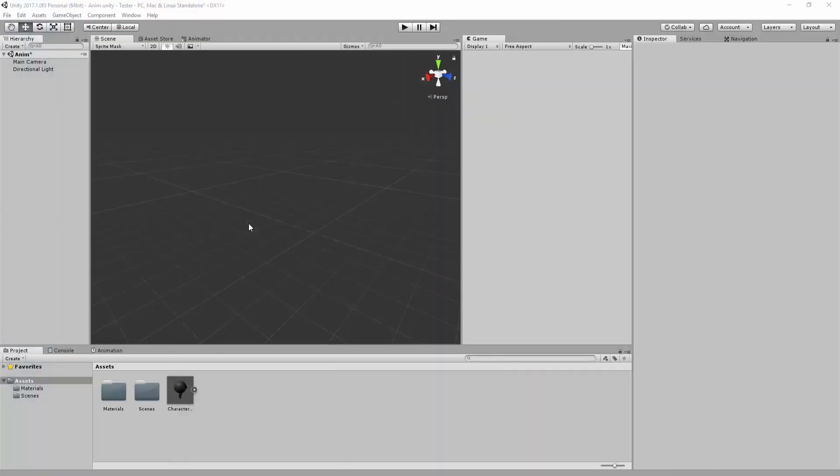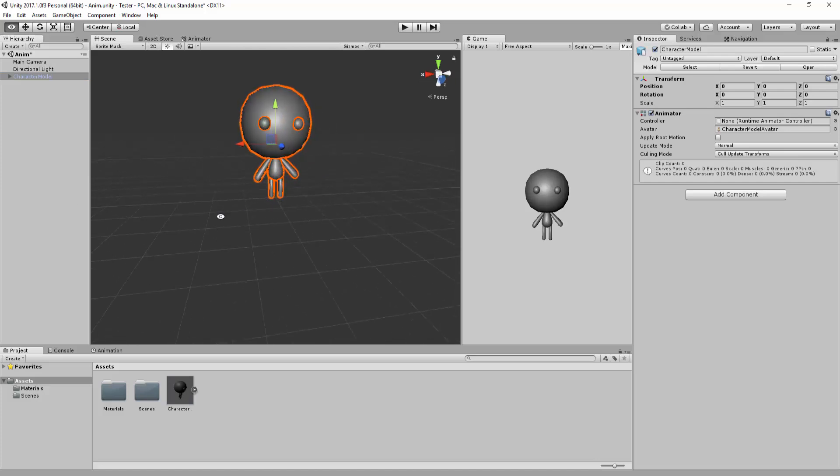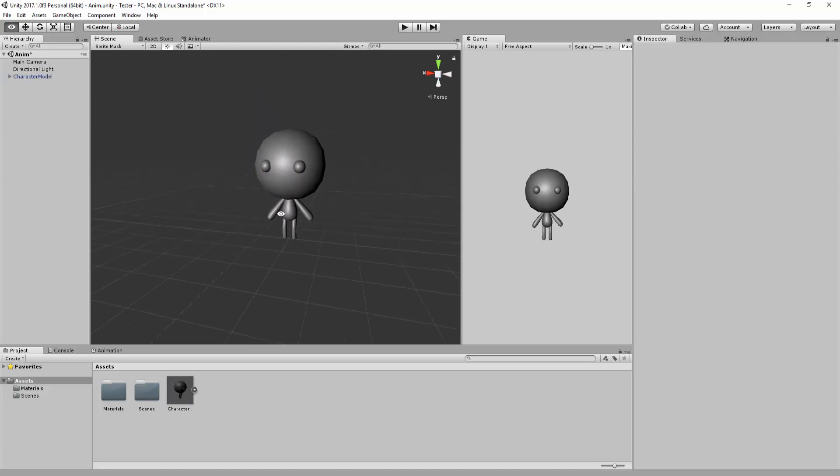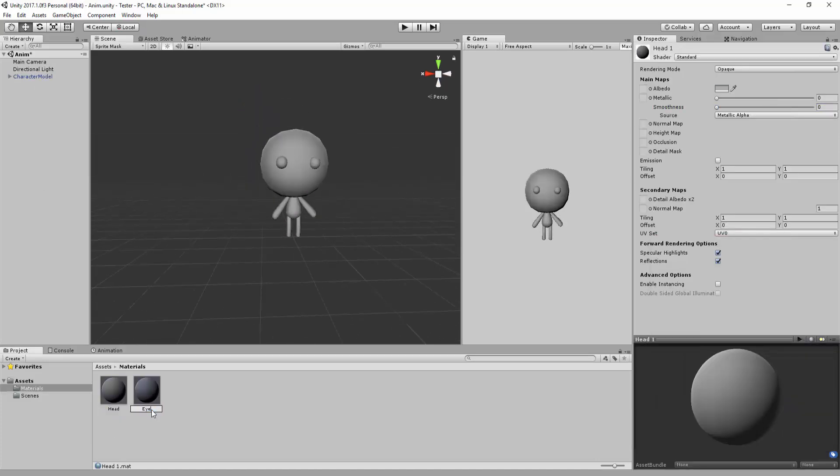With the character model and rig inside of Unity, select it and then drag and drop it inside of your Unity scene. You can now apply materials to your character.